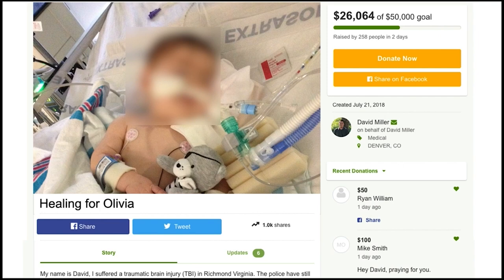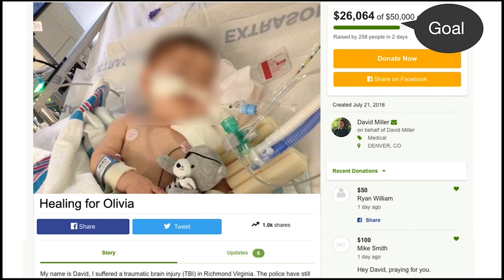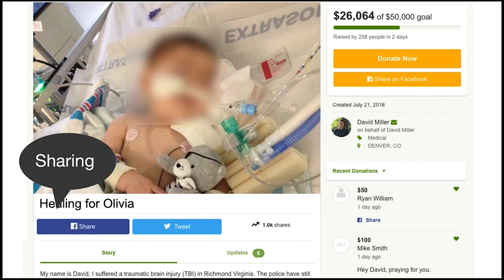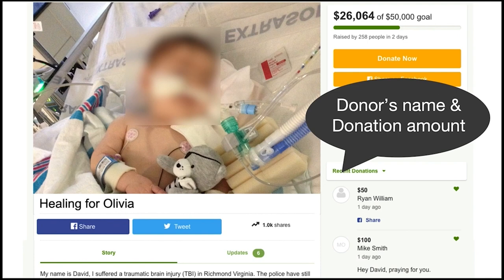To create this campaign, fundraisers need to enter their fundraising goal amount, describe their reason for raising funds, and share this campaign URL on various social media sites. Then people who see this shared campaign come to this campaign webpage and donate money. Donors' names and donation amounts are publicly visible on this campaign webpage.